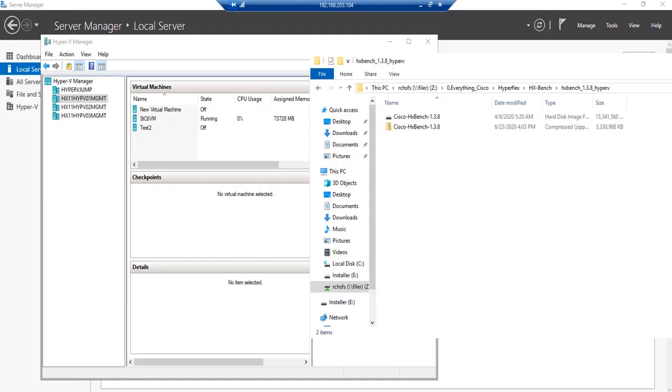You'll need to extract the HXBench zip file which you downloaded earlier. As you can see here, I have already unzipped the HXBench bundle and now we have the HXBench VHDX file.